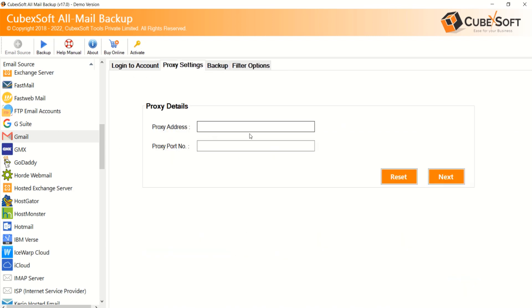If you have proxy server details, then execute the process with proxy server option. Tick it and fill the proxy server details of your Gmail account. Click on Next button to connect account and load data.